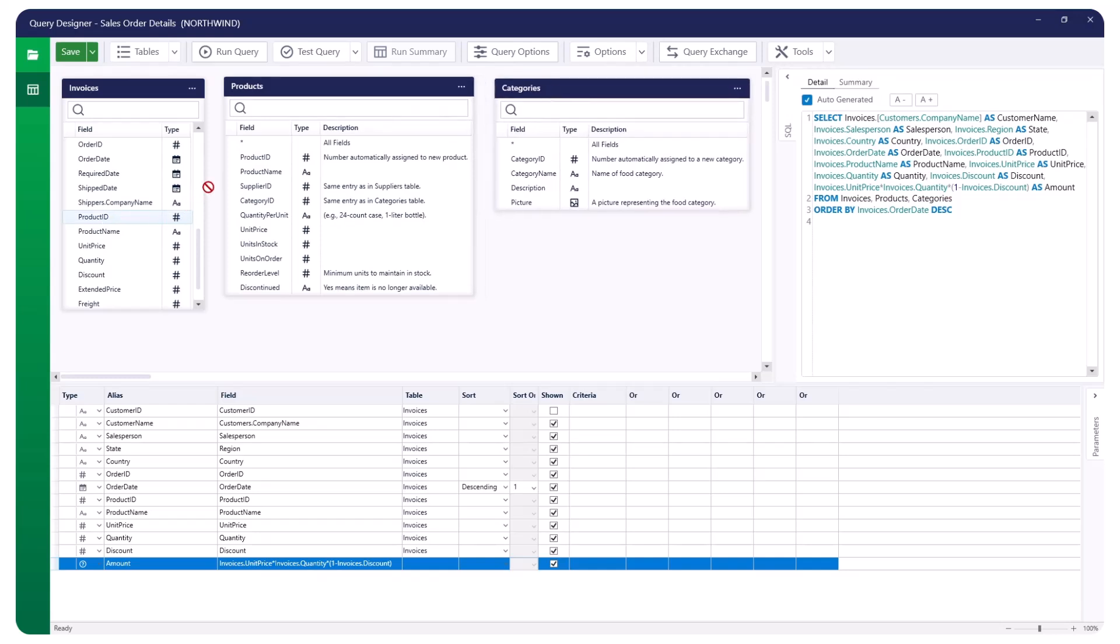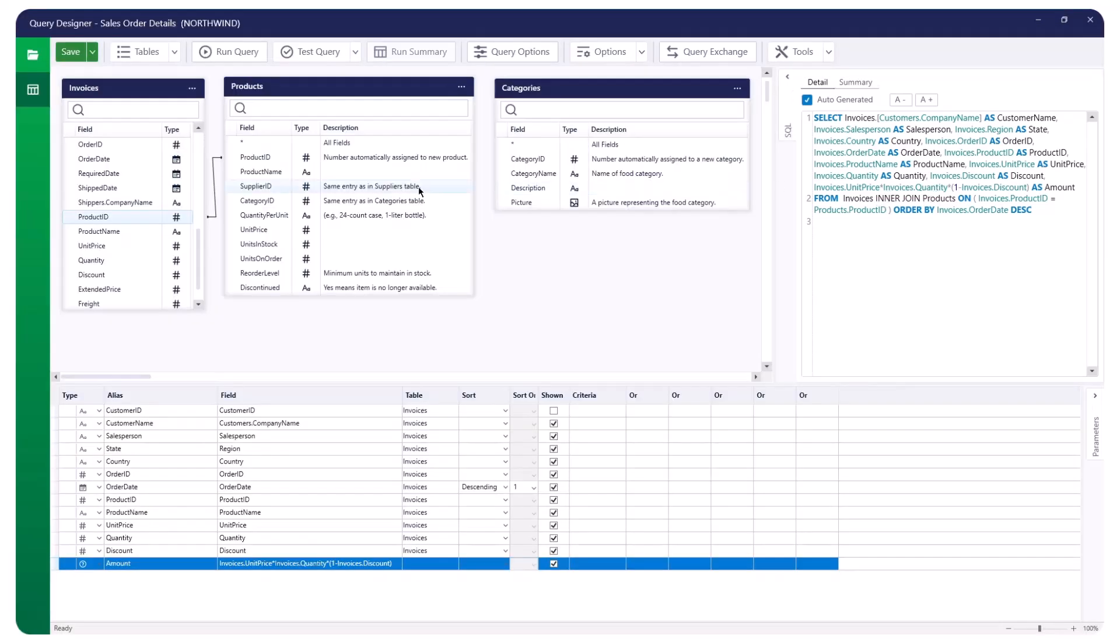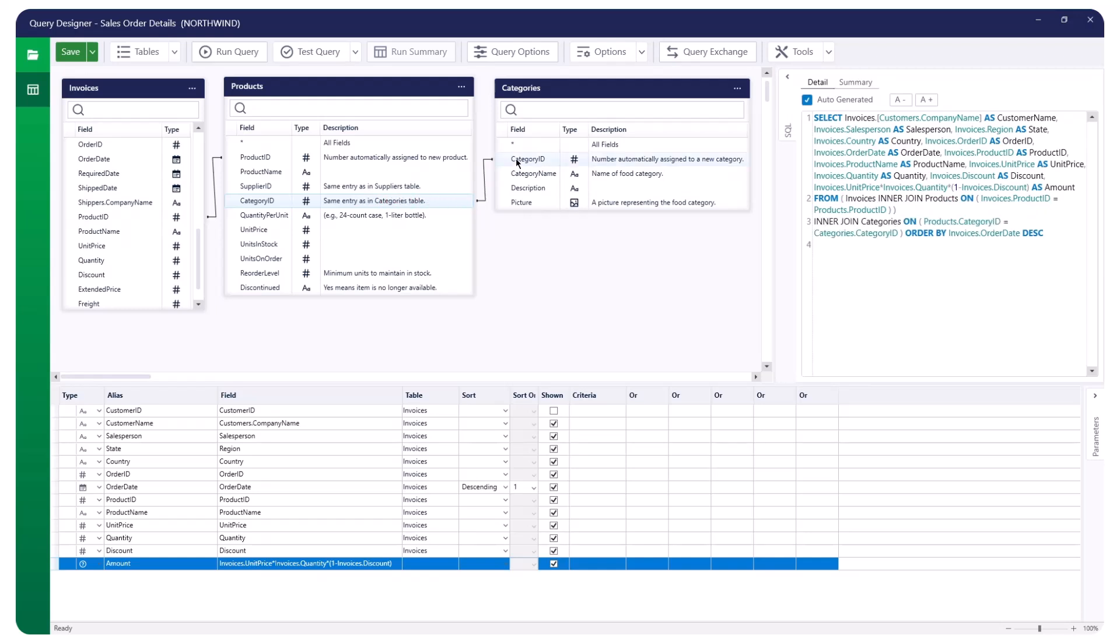In the Query Canvas, click and drag a field from one table to the corresponding field in another table. The system will draw a line, indicating which fields are joined. If necessary, repeat this step to create additional joins, which may be needed to establish the appropriate one-to-one or one-to-many relationships between tables.